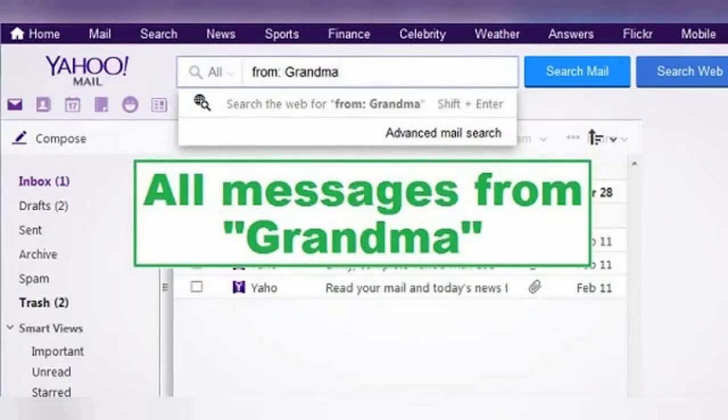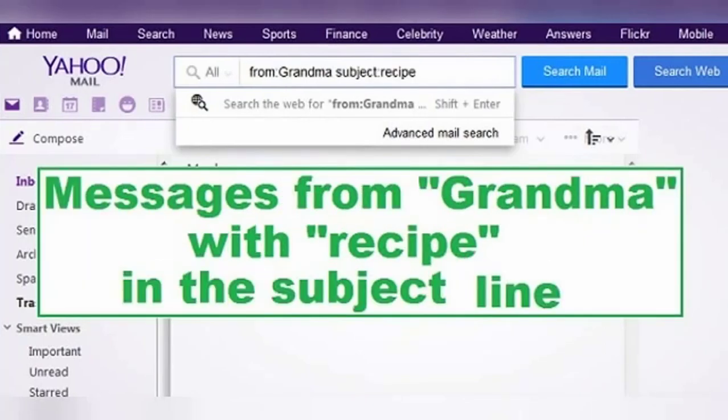Now that I think of it, I'm pretty sure that recipe was from grandma. I can narrow that down by searching only for recipe emails from grandma with the search term: from:grandma subject:recipe. And so on and so forth — you can combine these operators (AND, OR, NOT, subject:, from:) in any way you want to find the message you're looking for.